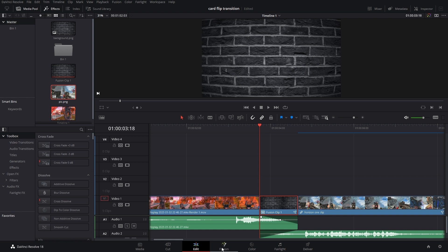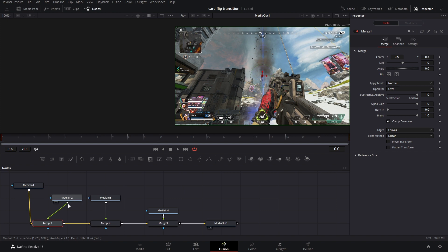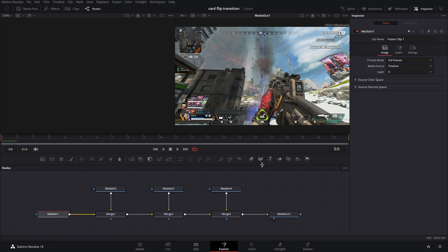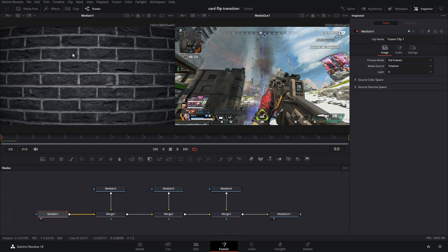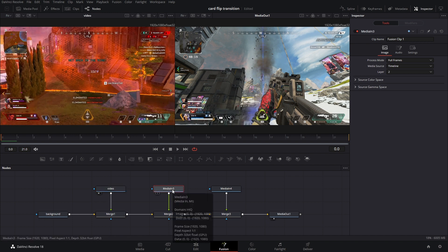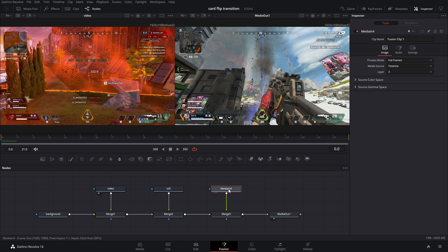Head on over into Fusion. I'm going to start off by just rearranging these — I don't like the way DaVinci Resolve sets this up, it's a little confusing. To stay organized, I'm going to relabel all these media nodes. Hit 1 on your keyboard to bring it into the viewer: that's my background, so hit F2 and type 'background.' Media In 2 should be the video, so we're labeling this 'video.' Media In 3 and 4 should be the still image, so I'll relabel the first one 'still' and the second one 'gun.'